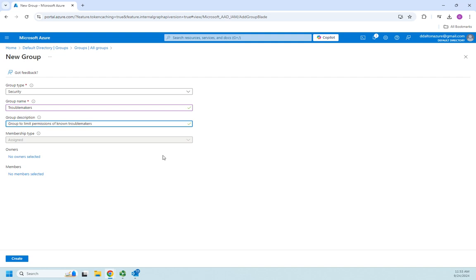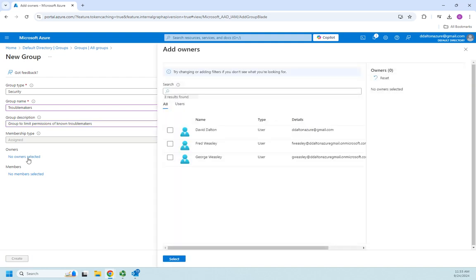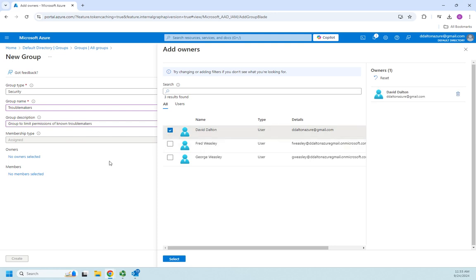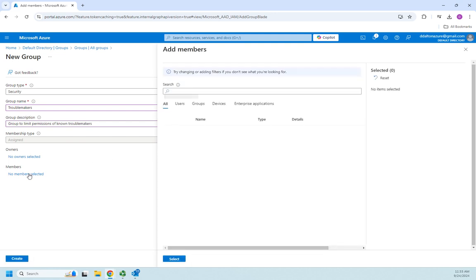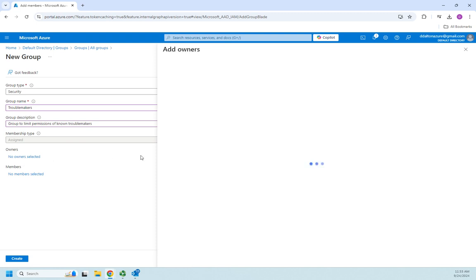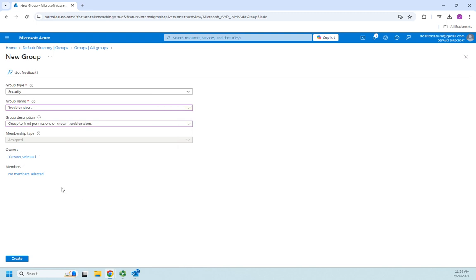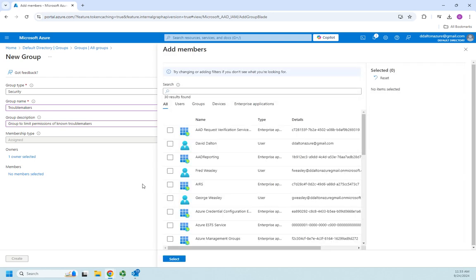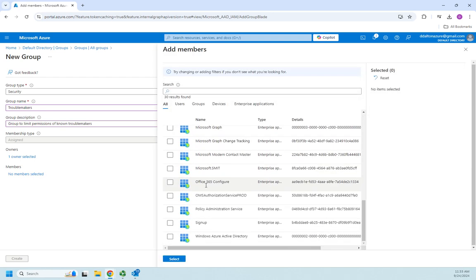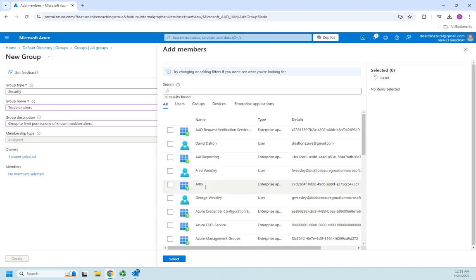Owners are people who have the power to control a group outside of group administrators or global administrators. I'm going to go ahead and select an owner just so you can see it. I'm going to make myself owner of this group. I forgot to hit the select button - select. Now I have one owner selected.